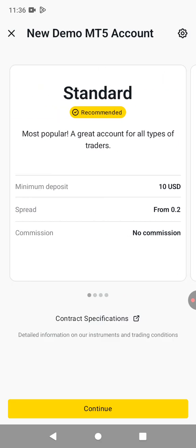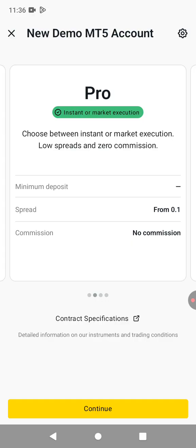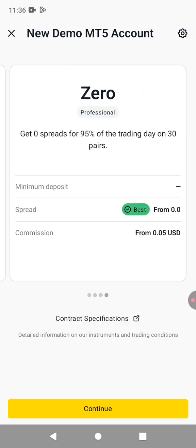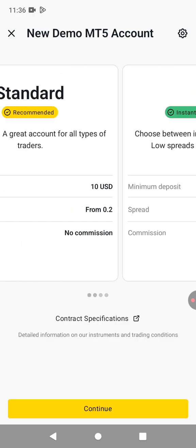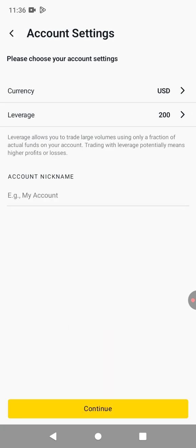We have the standard account, which is the recommended one, then the pro account, the raw spread and the zero spread. We go with the standard account. Just click on continue.